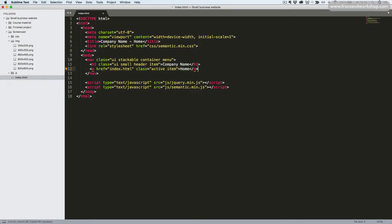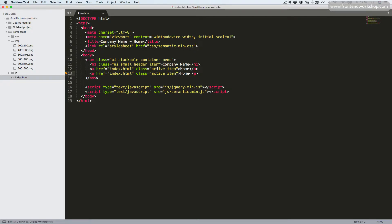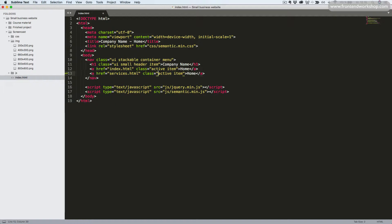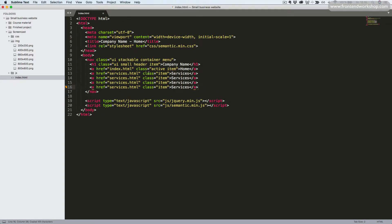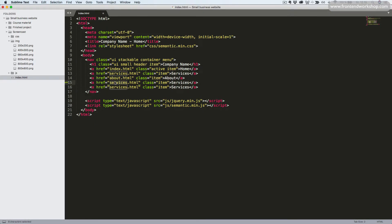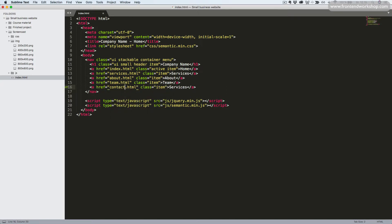We'll copy this, paste it in again and change the href attribute to services.html and remove the active class and change the text to services. We'll do something similar for the three other pages. So the third link here is to the about page. The fourth link is to the team page. And the fifth link is to the contact page.